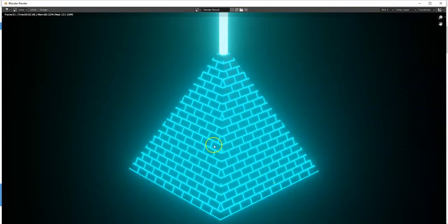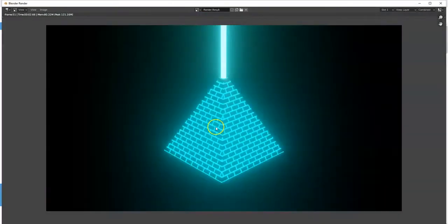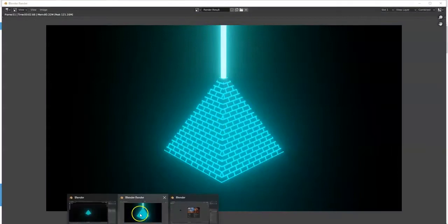What's up Blender Savages. So today I'm going to show you how to make this retro wave pyramid. Shouldn't be too challenging.